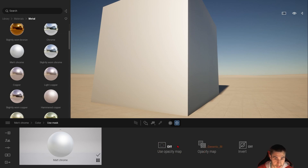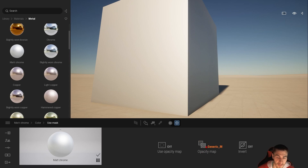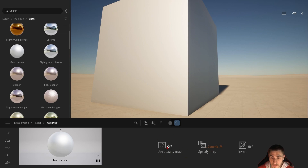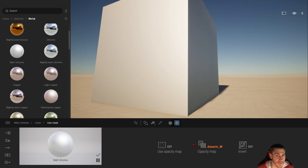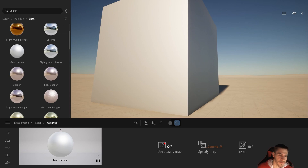By 'off', it's not using anything meaningful - if we open the generic map it's probably solid white or black. At this point it is off, and if we turn it on nothing happens because it's a generic map with nothing there to add value to the material.